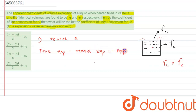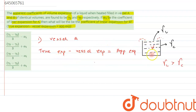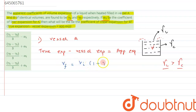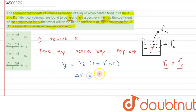The term 'expansion' here means a change in volume. Let the initial volume of the liquid be V. When the system is heated, its volume changes by delta V. By the cubical expansion expression, V_final = V_initial × (1 + γ × ΔT). From this, we derive that delta V = V_initial × γ × ΔT.